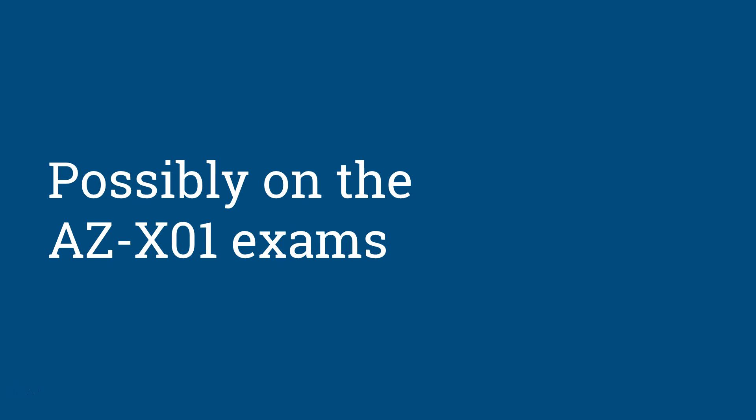This is already live in the betas of the AZ something-01 exams, the advanced exams on some of these series. So my whole point is to expect to see hands-on questions coming up in the Microsoft Azure exams.